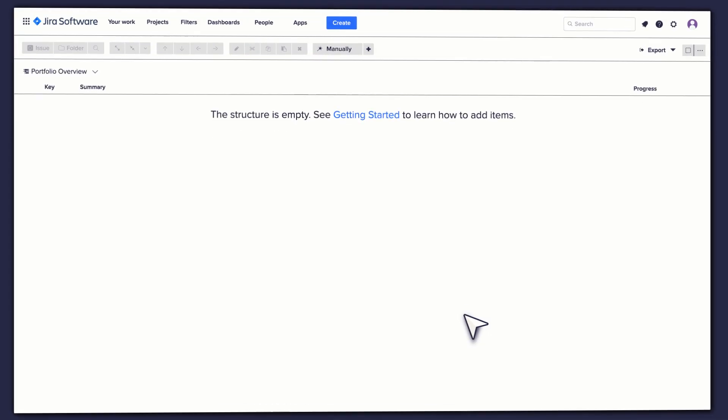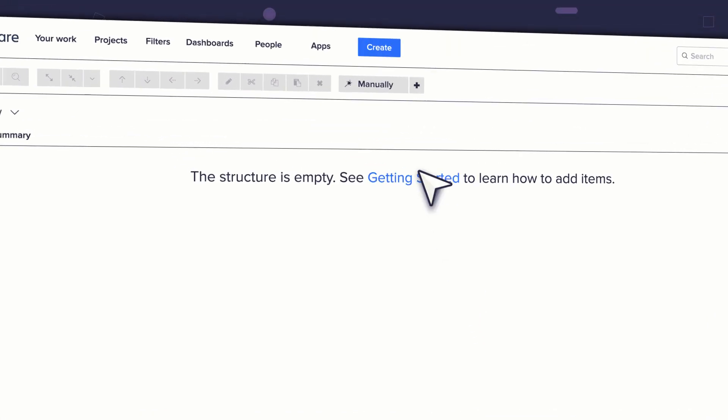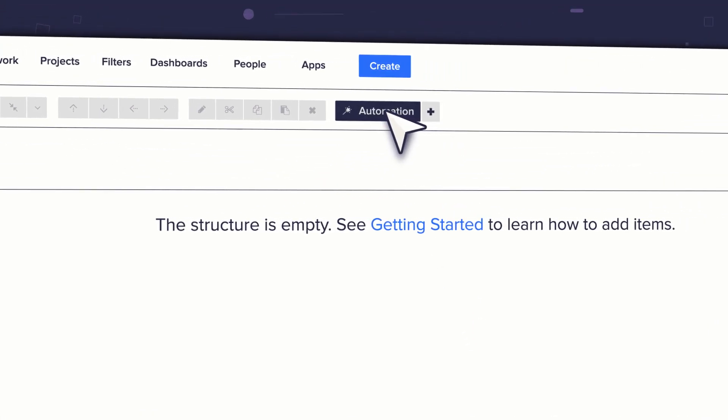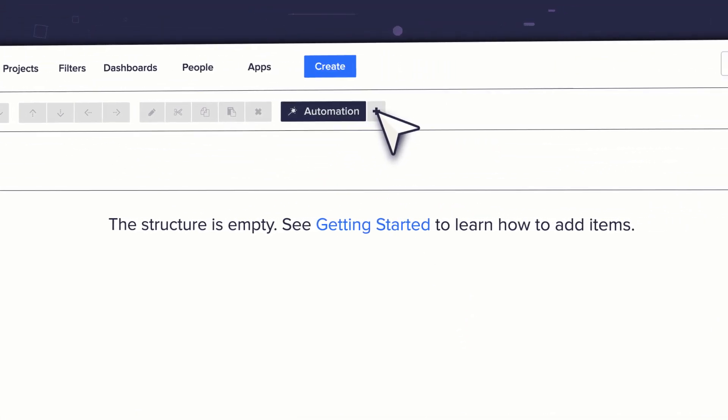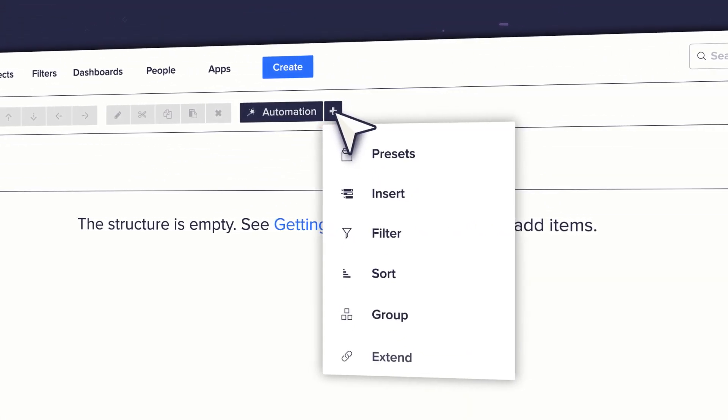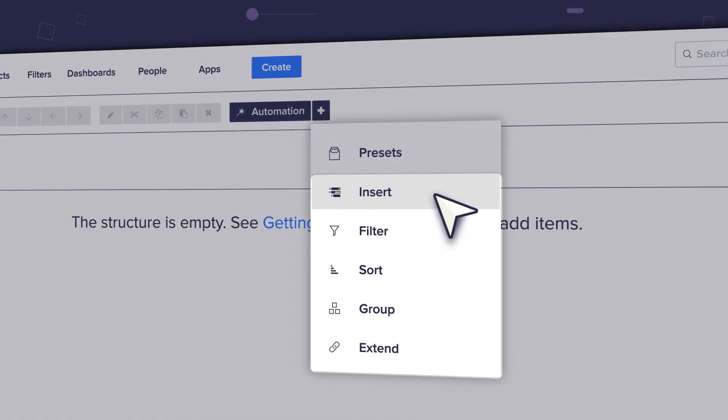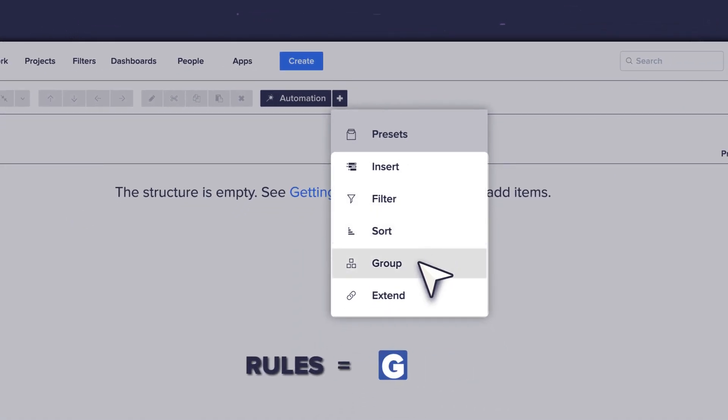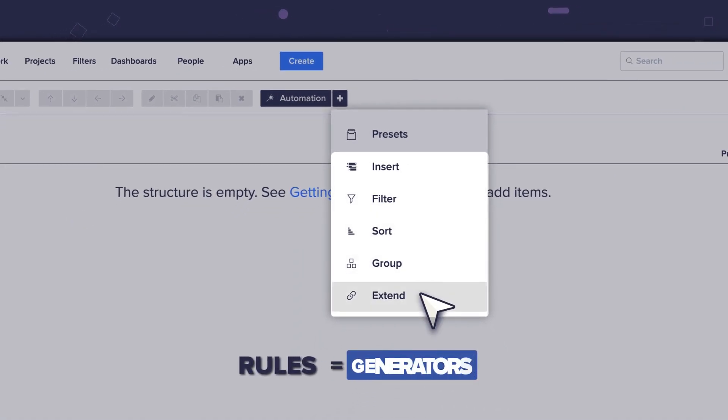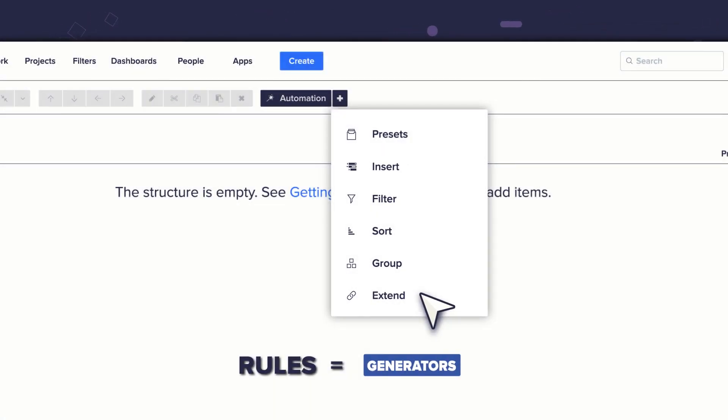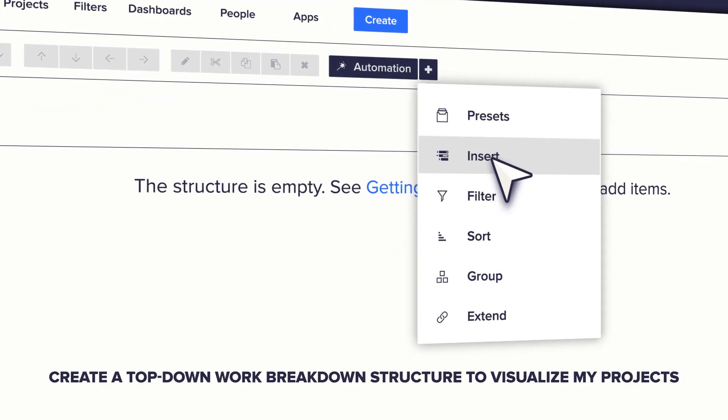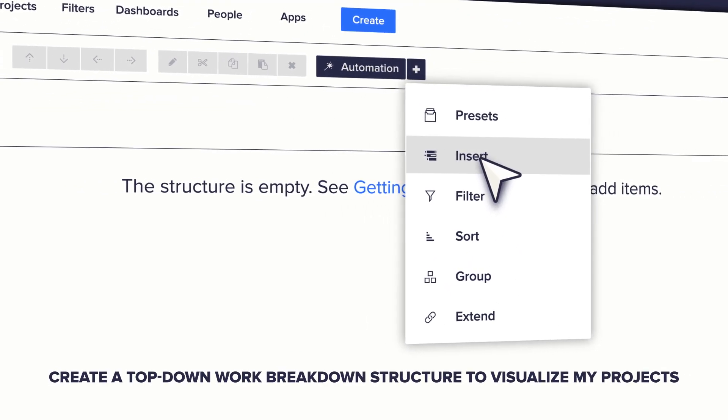You could create your big picture view manually, but why would you when Structure's automation feature is so kick-ass? It allows you to build dynamic structures based on business rules you define, aka generators. So check this out.